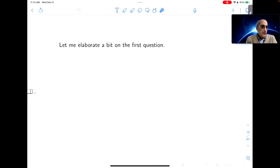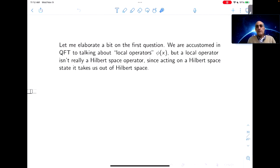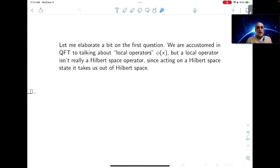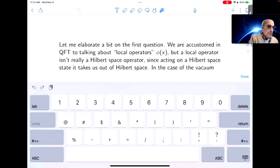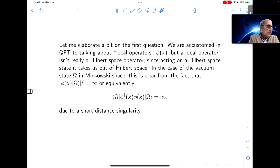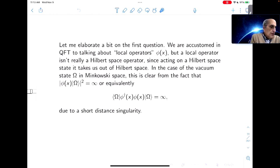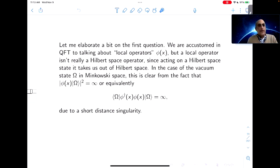We're accustomed in quantum field theory to talking about things we call local operators φ(x) with x as a space-time point, but a local operator isn't really a Hilbert space operator, since acting on a Hilbert space state it takes us out of Hilbert space. For example, if we're in Minkowski space and the state is the vacuum state ω, the state obtained by acting on the vacuum of φ(x) is unnormalizable, because there's a short-distance singularity in the two-point function of the operator φ(x).